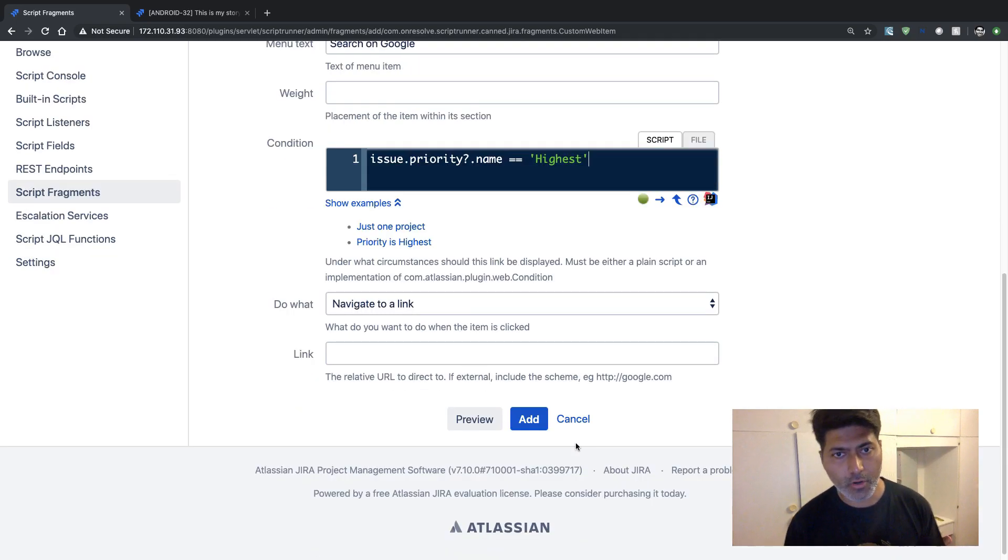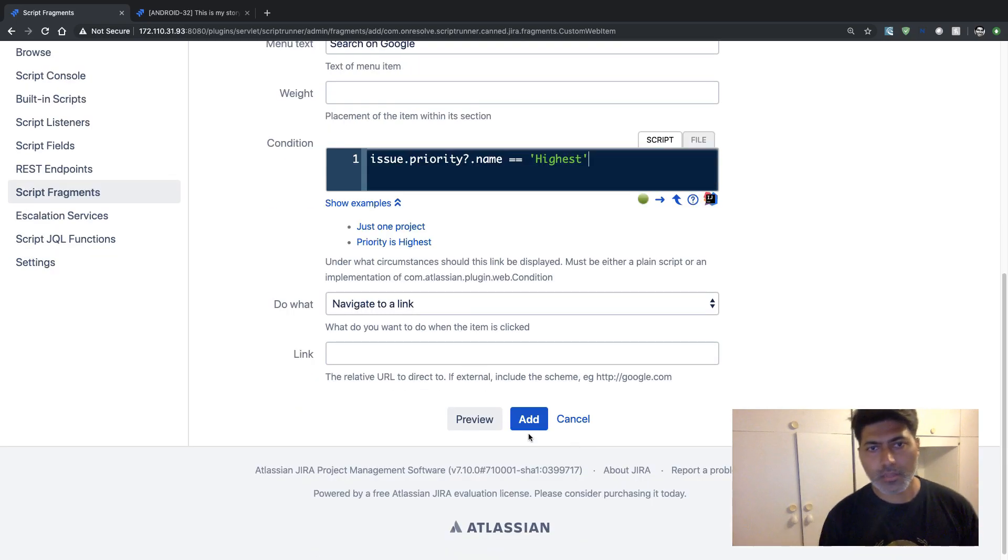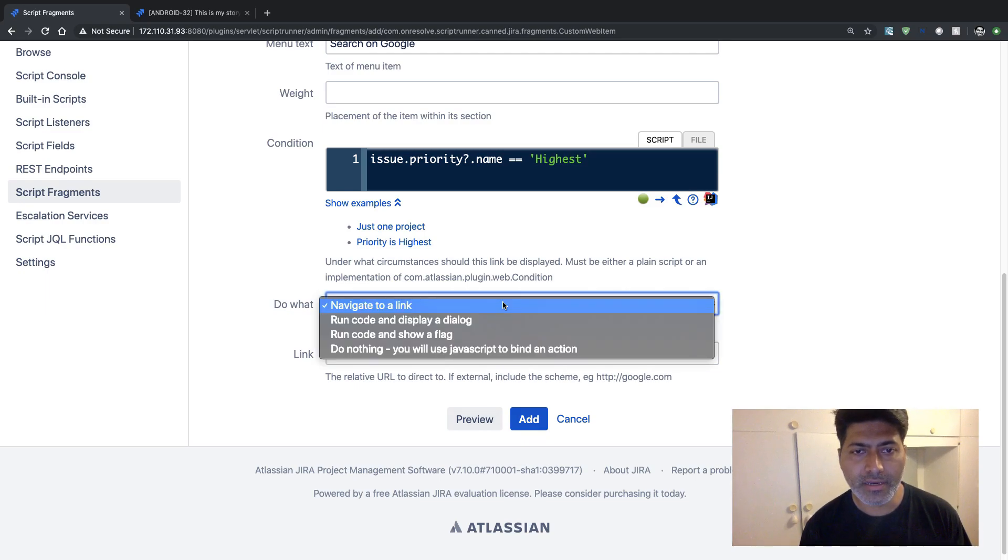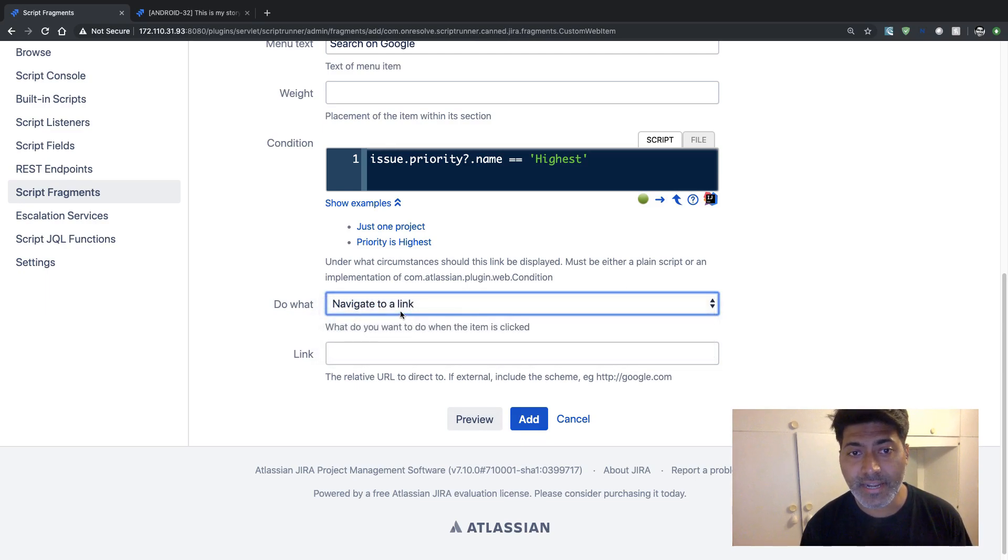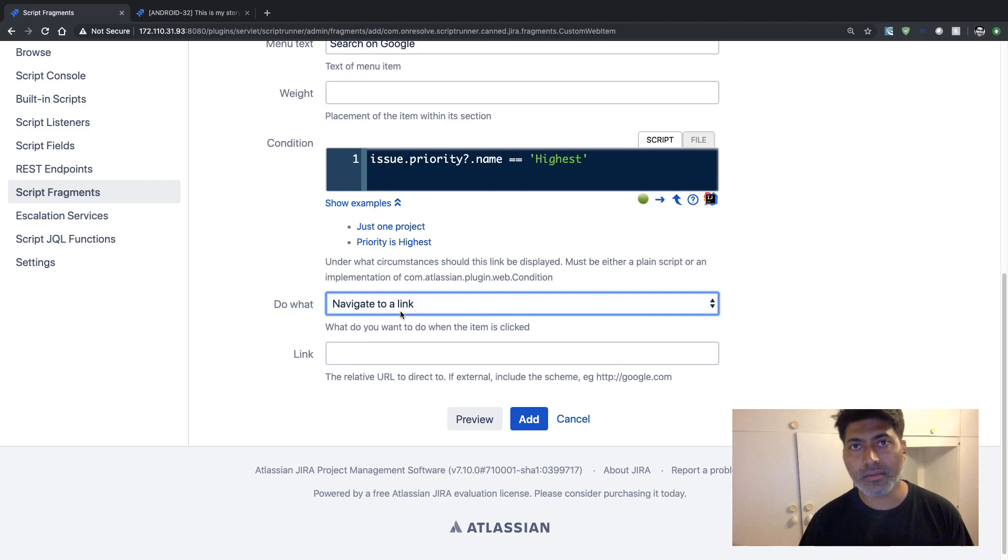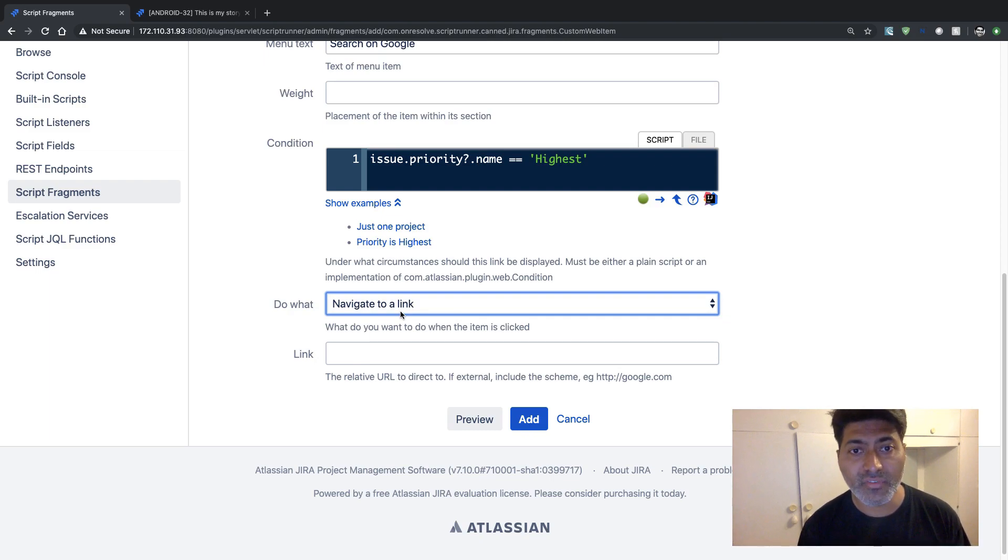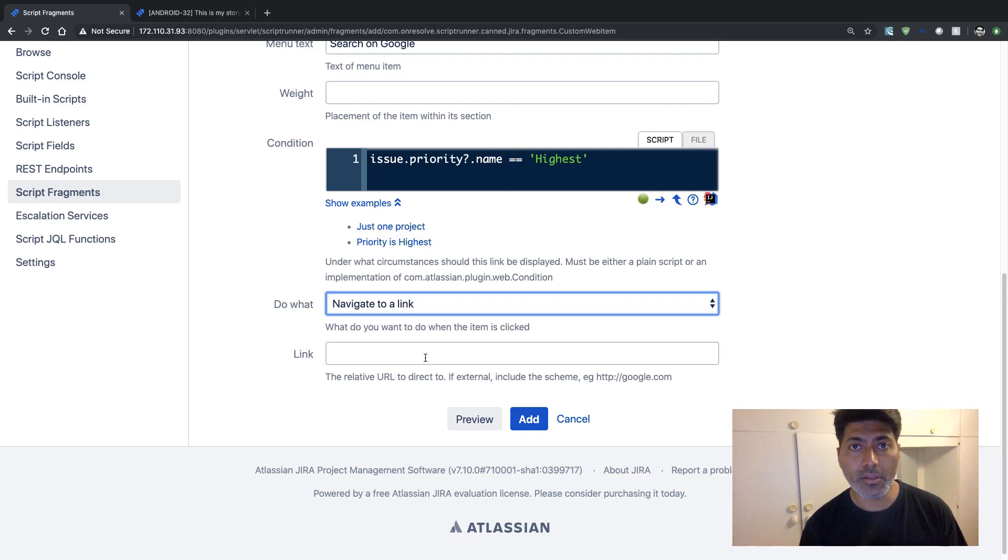And what will happen when you click on that button? Basically, what you can do here, you can specify that I want users to basically go to Google. So you can say 'Navigate to a link'. And you can also specify your link URL. So I want my link URL to be https://www.google.com.